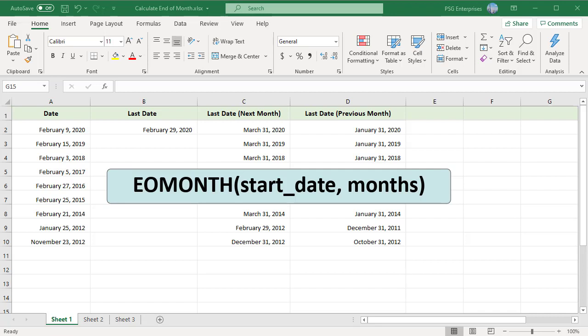The EOMONTH function is used to calculate the last day of the month. The syntax is: start_date, the starting date; months, the number of months before or after the start date. Use a positive value for future months and a negative value for past months.